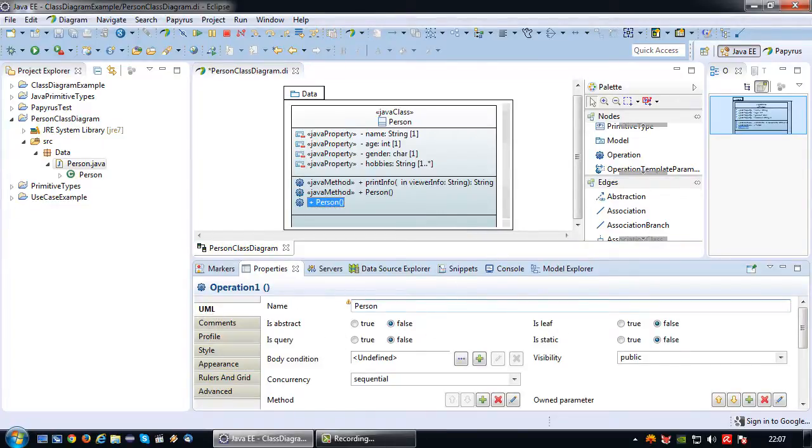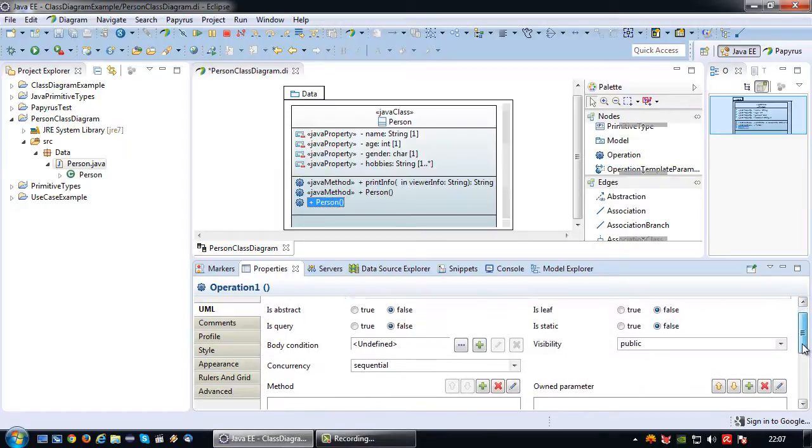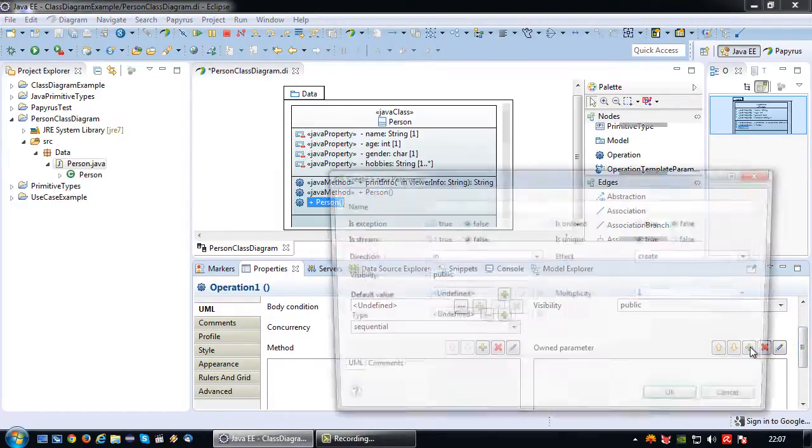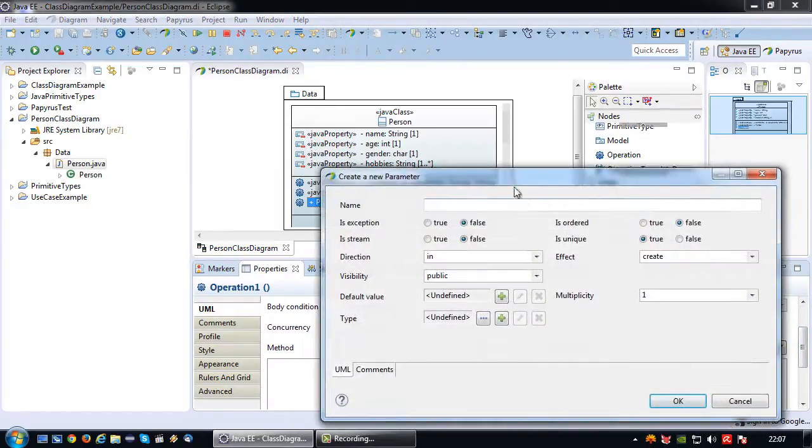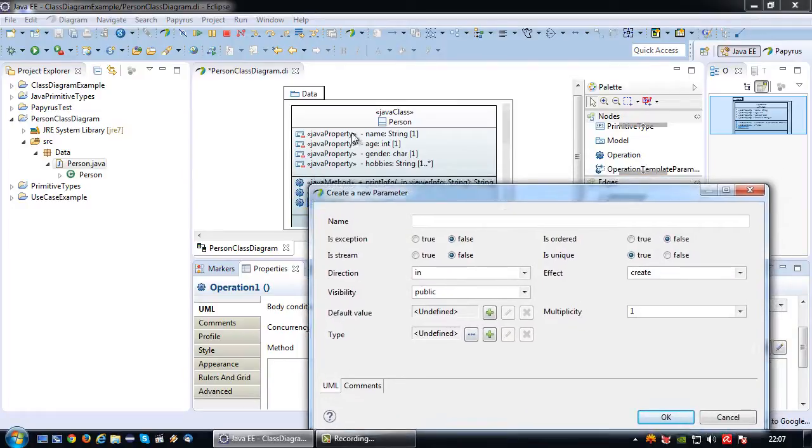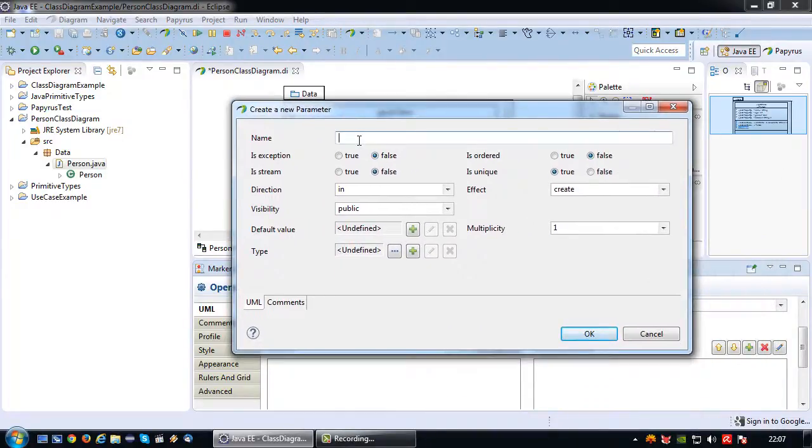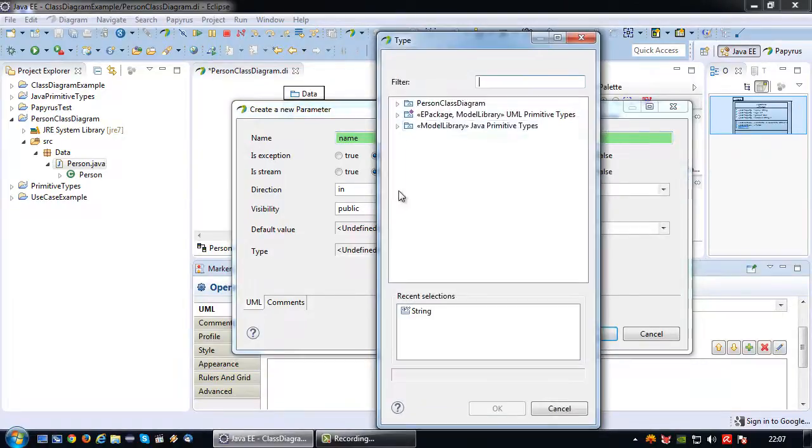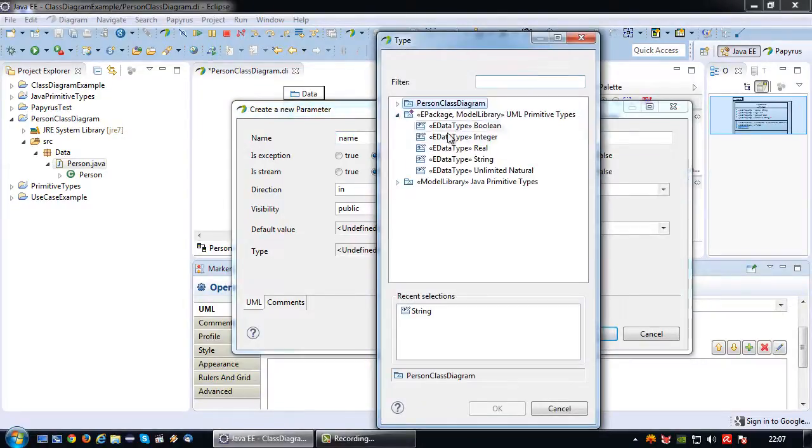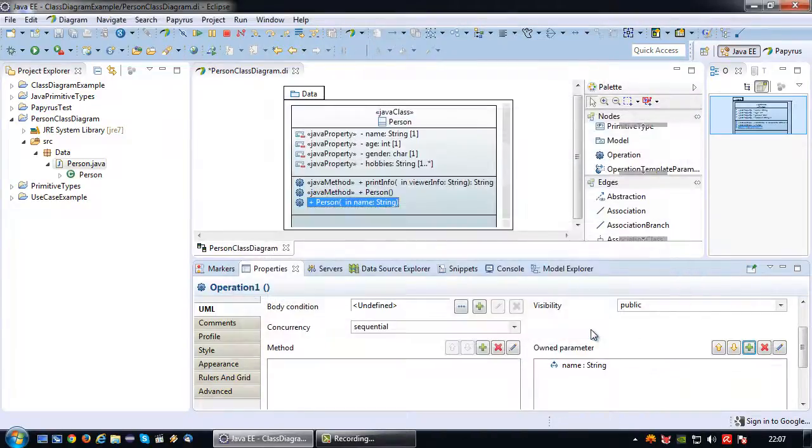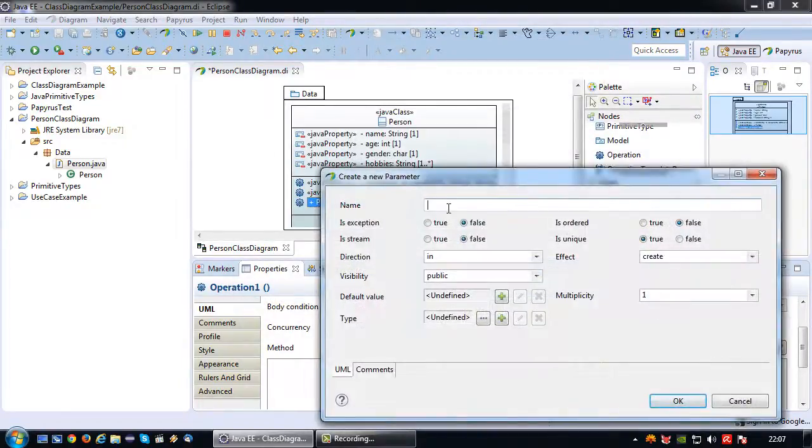So own parameter, in this case I want to set the name, age and gender. So name, direction is in, visibility is public, the type is string. Then let's add another property: age which is an integer.